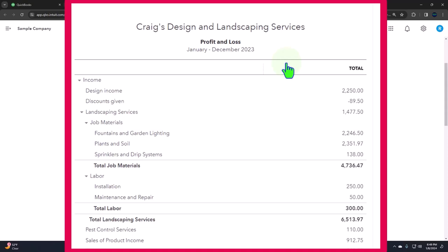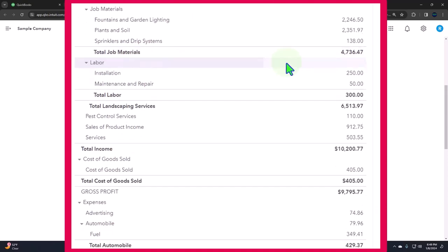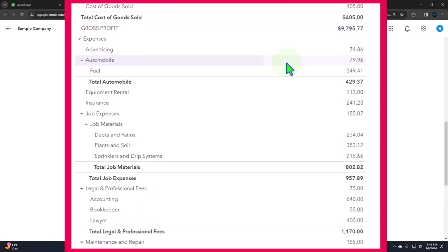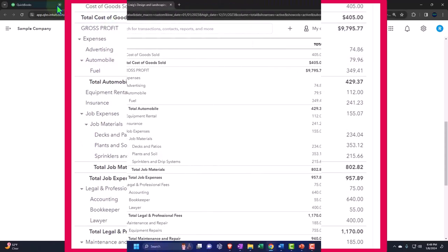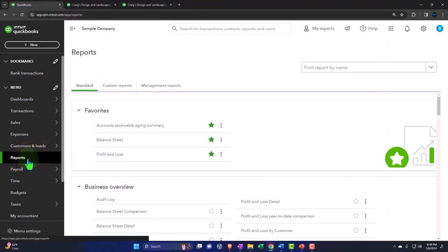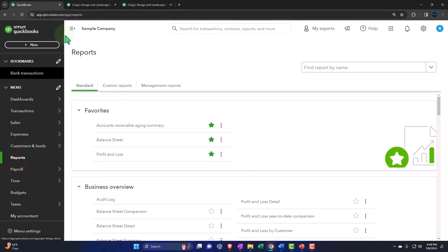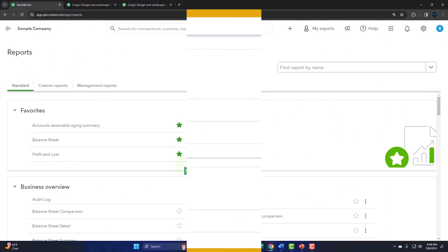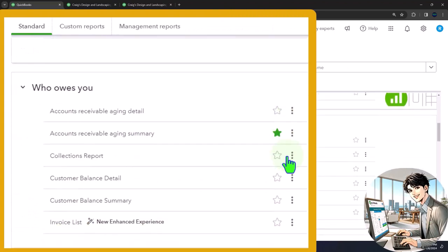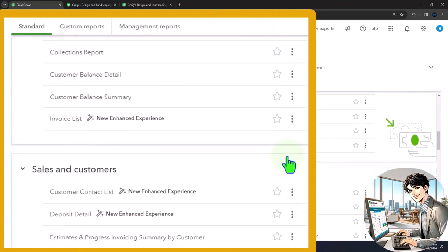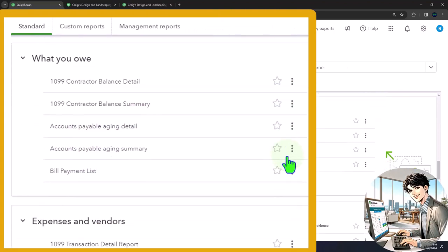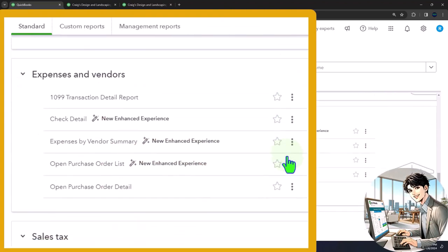This time, we're continuing looking on the income statement, the performance report, and looking at more detail related to the expenses. Let's take a look at the section. Let's go to the tab on the left, reports down below. I'm going to close up the hamburger again and scroll down. So we're on the section of expenses and vendors.